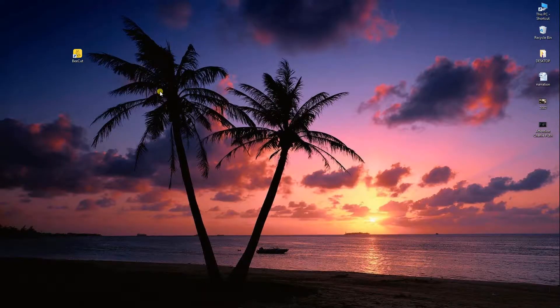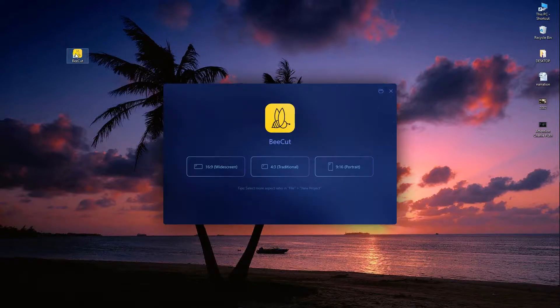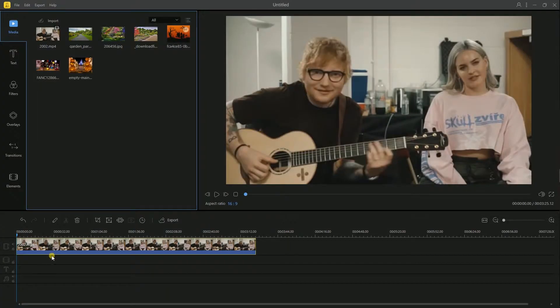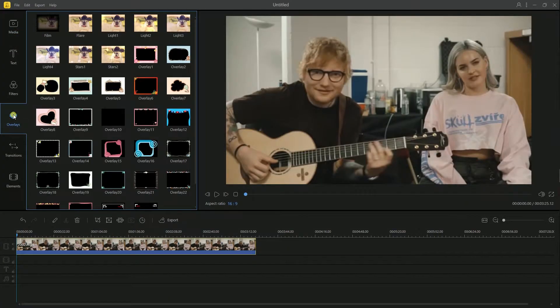First, run the tool on your computer and choose aspect ratio. After that, hit the overlay icon.